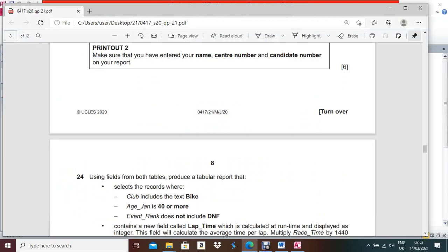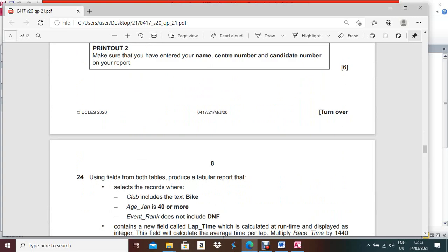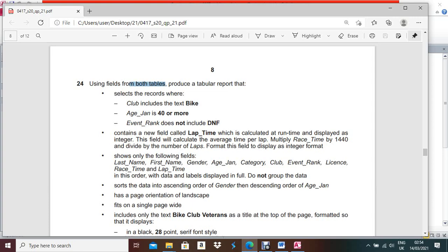Now question number 24: using fields from both tables, produce a tabular report. Select the report where Club includes the text 'Bike', HN is 40 or more, Event Rank does not include 'DNF'. Also, add a new calculated field called Lap Time, which calculates the average time per lap: multiply Rest Time by 1440 and divide by the number of Laps. Display as integer.